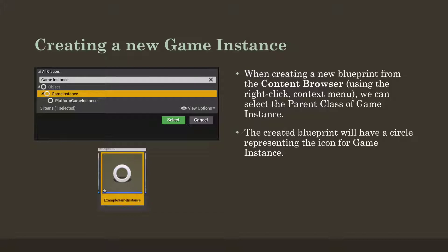So similar to creating a new Blueprint, from the Content Browser, we can right-click and create a new Blueprint. And then under Classes, we want to very specifically look for GameInstance, not Platform GameInstance, which is a special subclass for special platforms like mobile. We want to just use GameInstance for now.